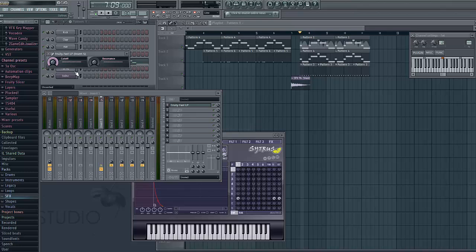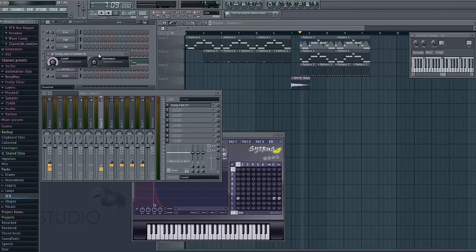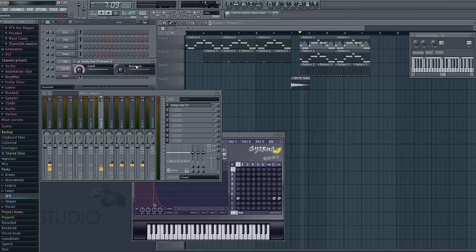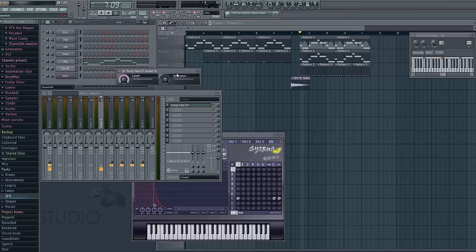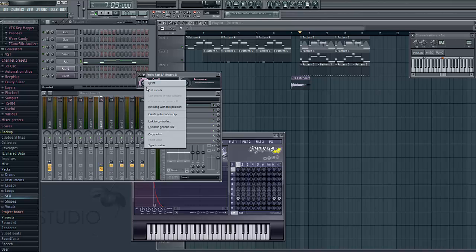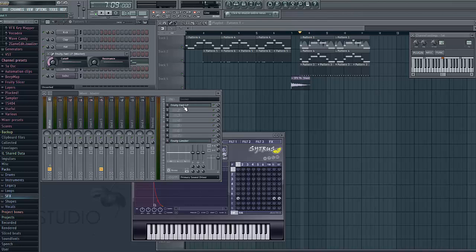Fruity Fast LP. This here, this is Fruity Fast LP. And this will show you, this is where you get the wobble going on. So let's look at it from this one here.